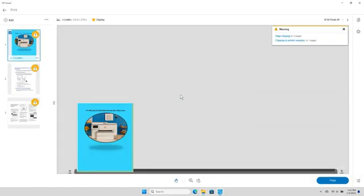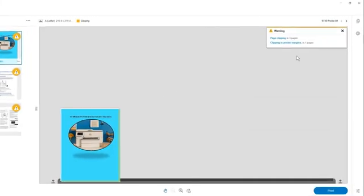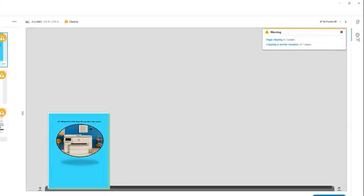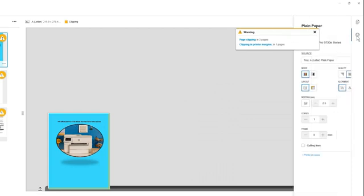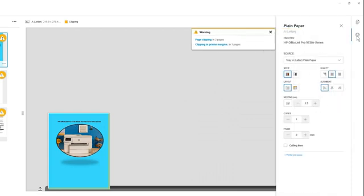To change which tray the job will be printed to, select the gear icon on the right. Select the Source drop-down and then select the tray.